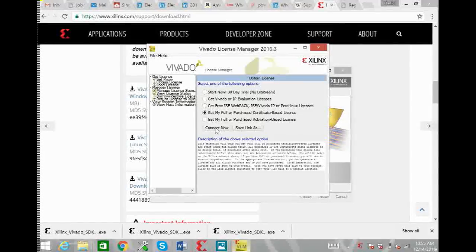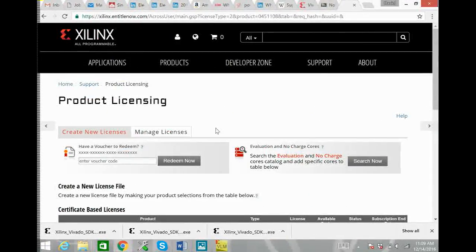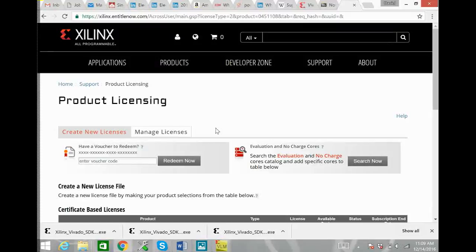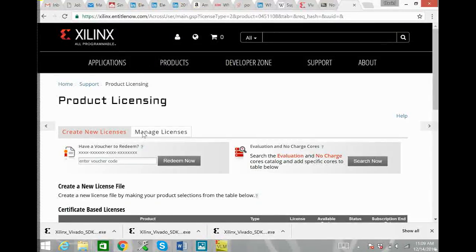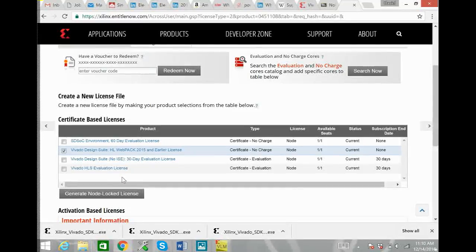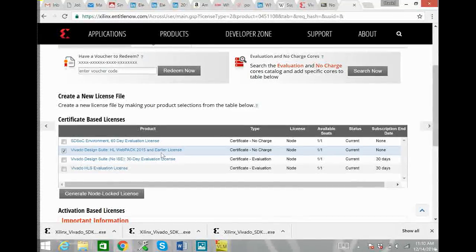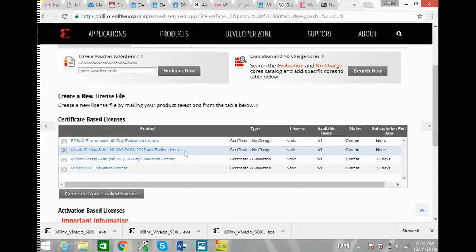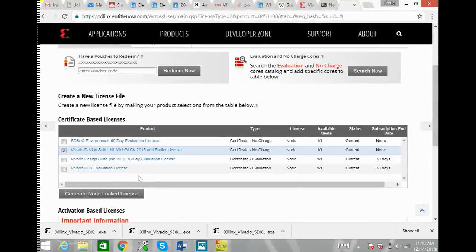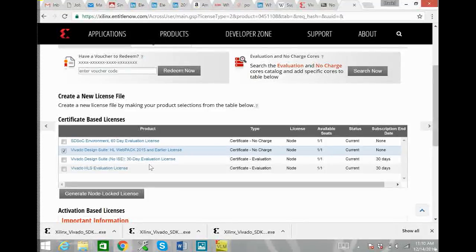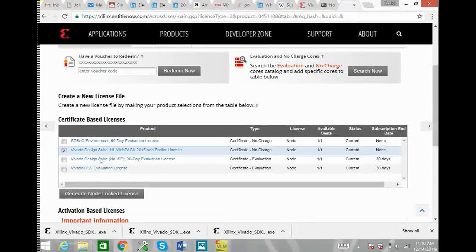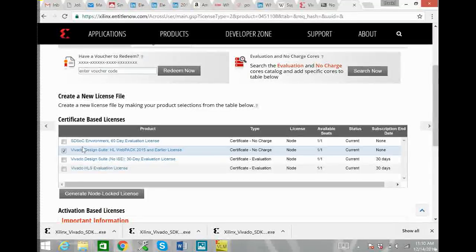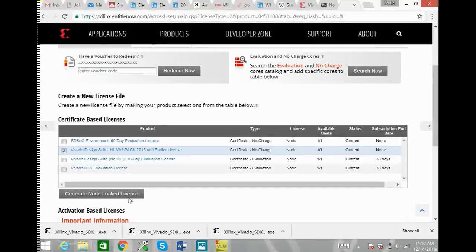As soon as you hit connect now it'll bring you to this product licensing web page where you just scroll down to certificate based licenses and click on Vivado HL Webpack 2015 and earlier license. I know we just downloaded the 2016 version but this license does work so just click on this HL Webpack 2015 and earlier and generate node lock license.